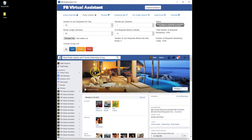Hey guys, it's Nate Jackson and in this video I'm going to show you how to download the groups that you are currently a member of so that you can use those groups to post to.